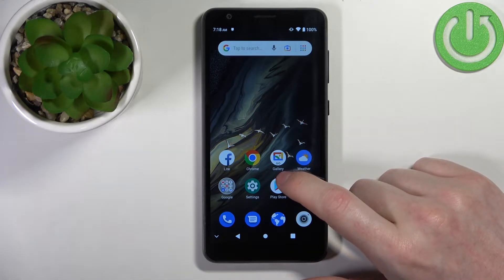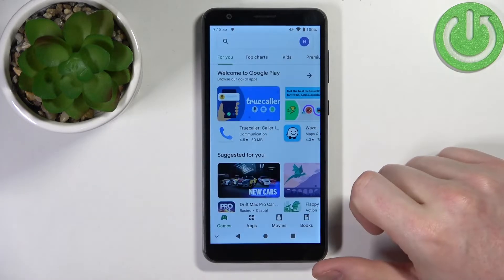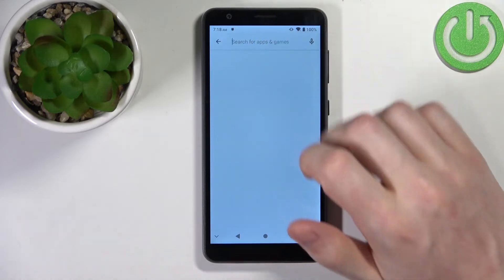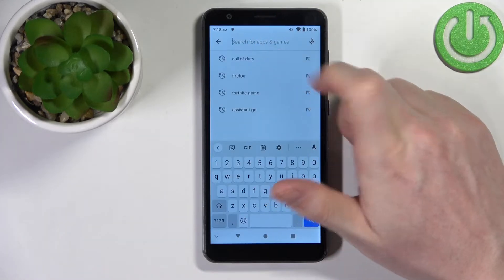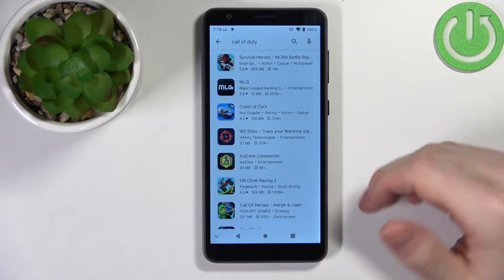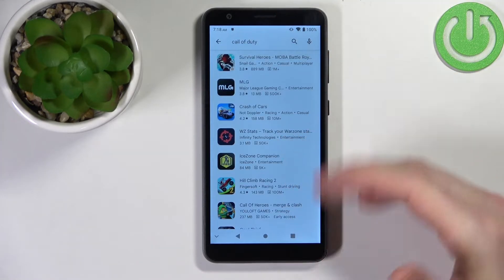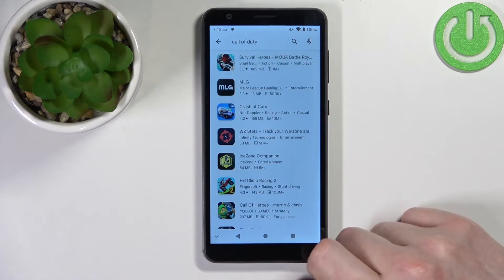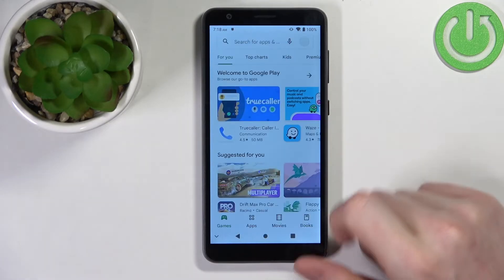In order to fix that we'll need to open our Google Play Store and let's try searching for Call of Duty. As you can see there's no game right here and we'll need to fix that. Let's go back.